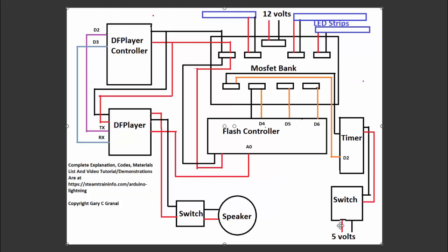I have a switch and a timer. I have a switch to turn this lightning effect on and off. I just don't want it running all the time. So if I want to display it, I turn it on. If I don't, I turn it off.